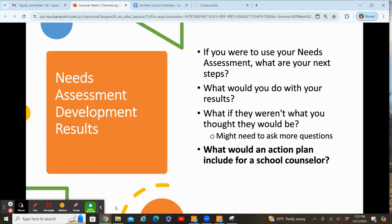We're going to talk about needs assessment development results. If you were to use your needs assessment, what would your next steps be and what would you do with those results? If the results go in the direction you expected, you can go on and continue planning your curriculum and small groups. But if you don't quite get the results you expected, that's okay — you might need to ask more questions, or go back and ask different questions that give you better information, or look at some of your other data. Make sure you are sharing those results, because you want people to know that they didn't just take a needs assessment for nothing — you are going to take some action with that.